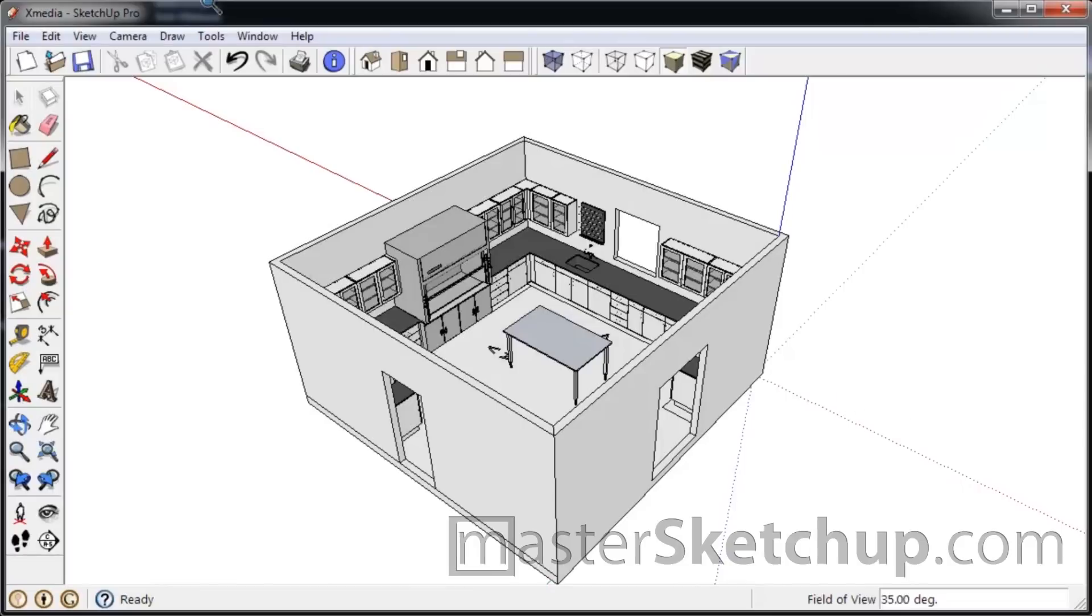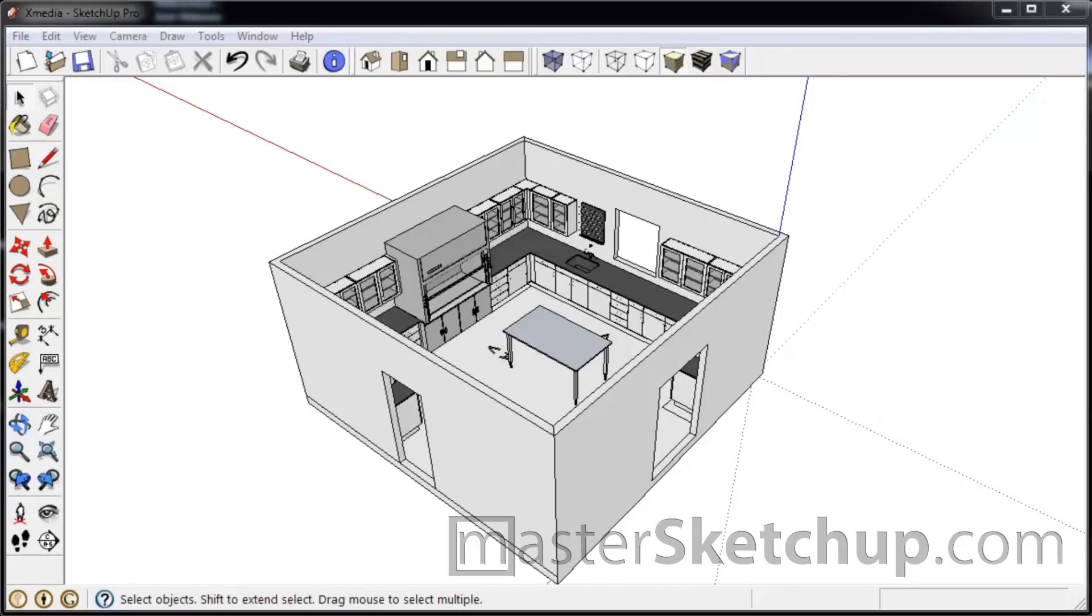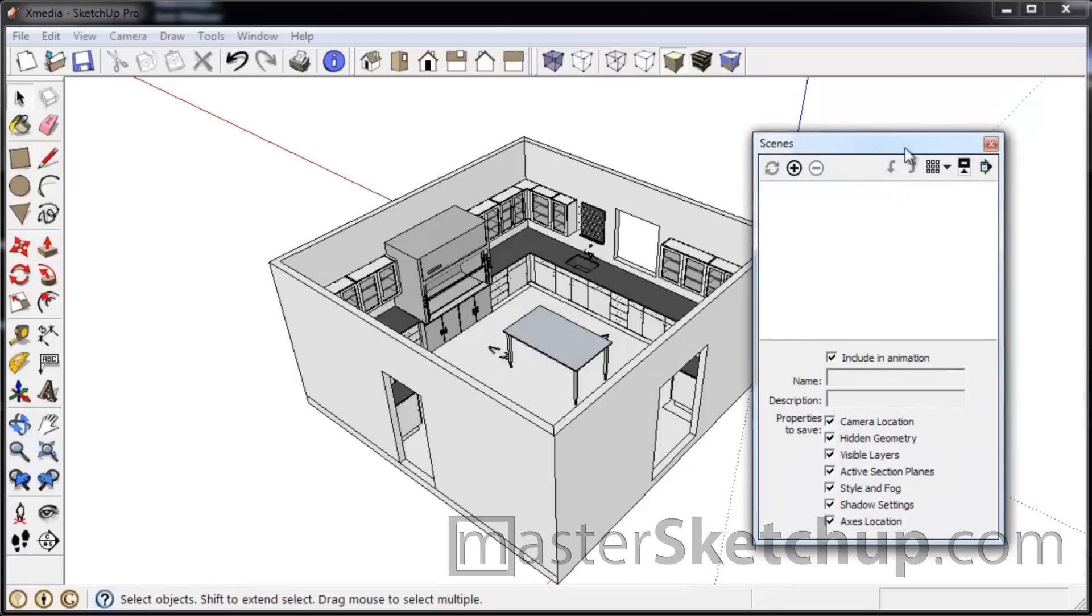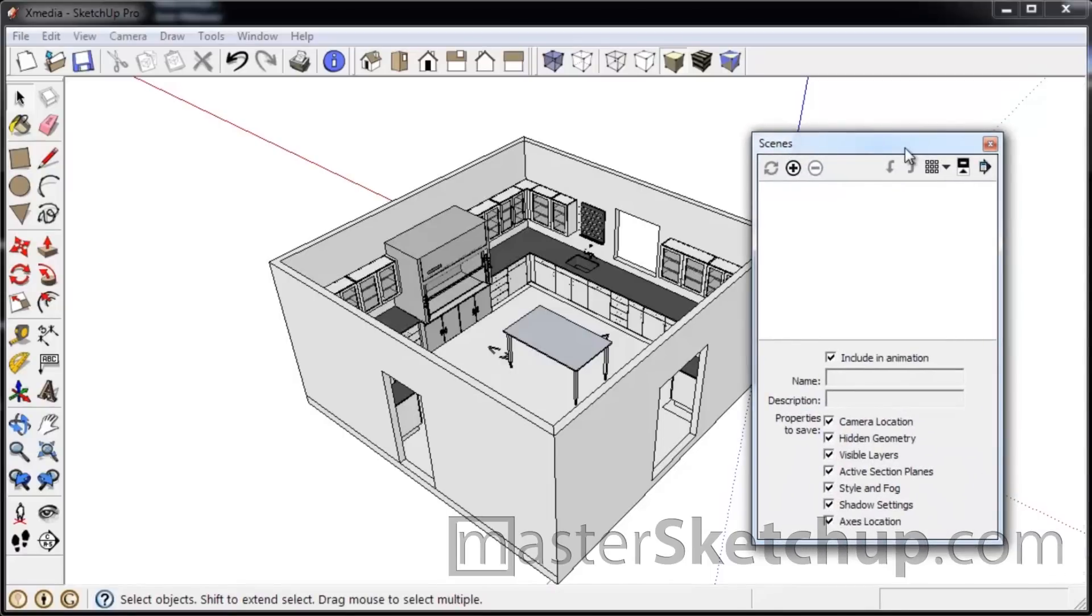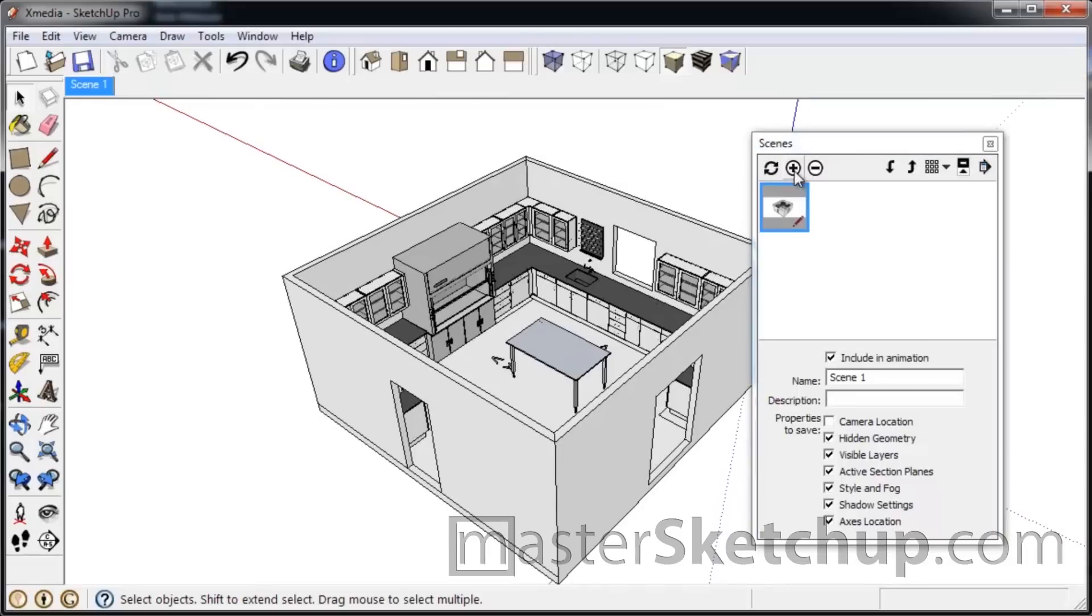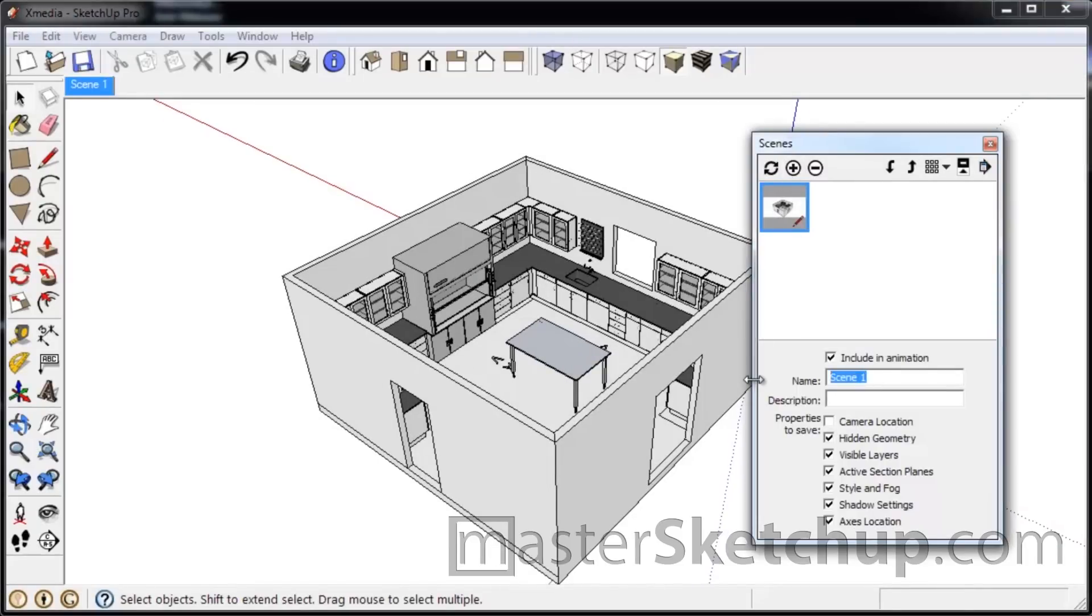So back in SketchUp, the first thing you're going to want to do is create a base scene that you can go back to. So this isn't something that we'll use in Layout, but it's something that'll just give us a view to go back to when we want to start modeling again. So we'll just uncheck the camera location and add this default scene. And you can rename it like "modeling scene" if you want.